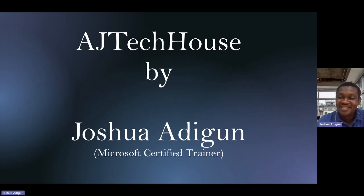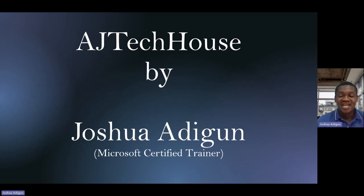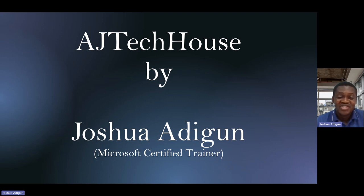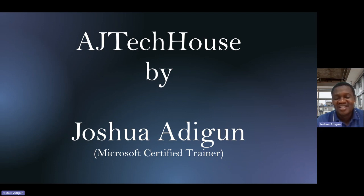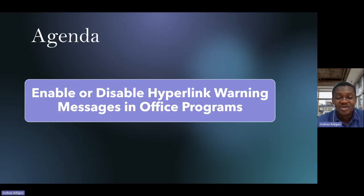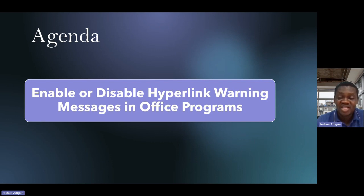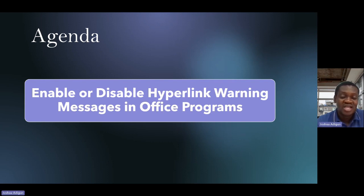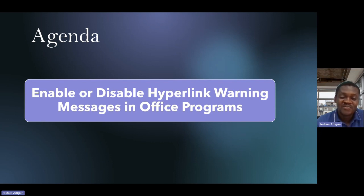Hi, this is Joshua Adigun. I'm a Microsoft Certified Trainer. Welcome to my YouTube channel again, AG Tech House. On today's agenda, I'll show you how to enable or disable hyperlink warning messages in Office programs.